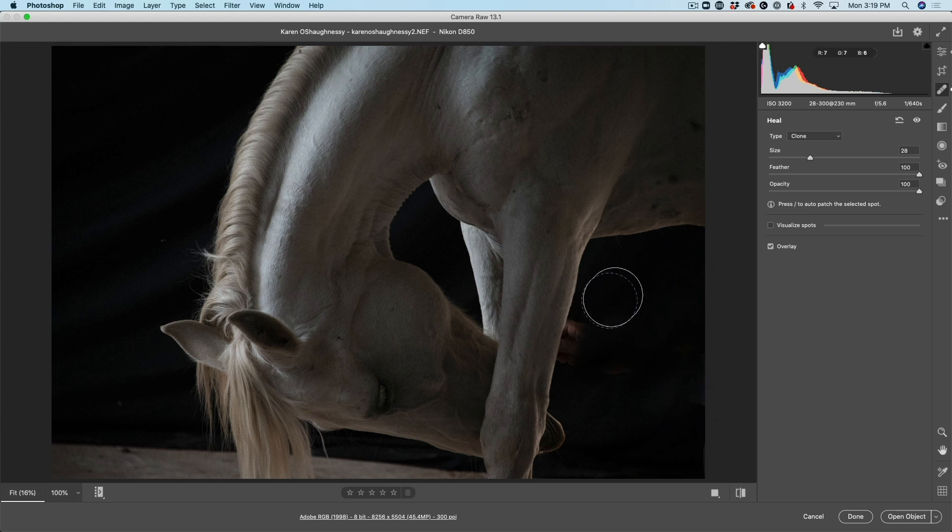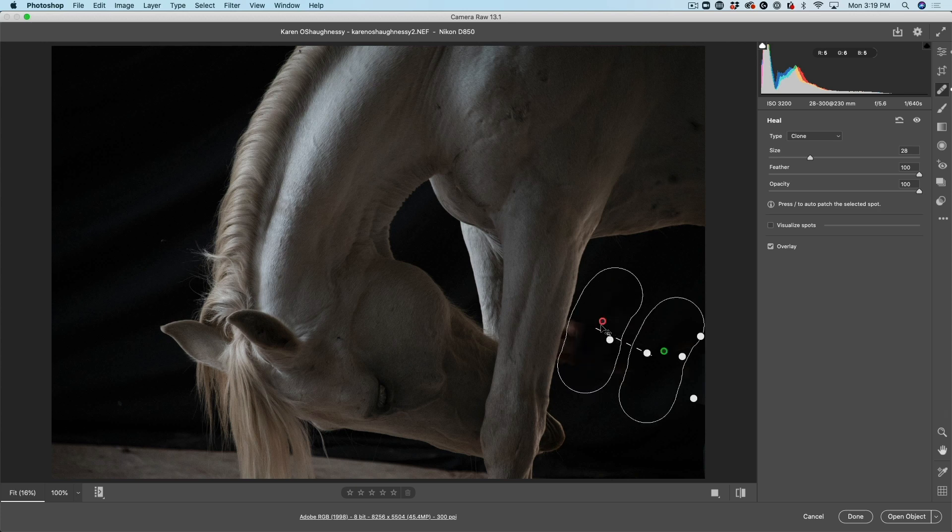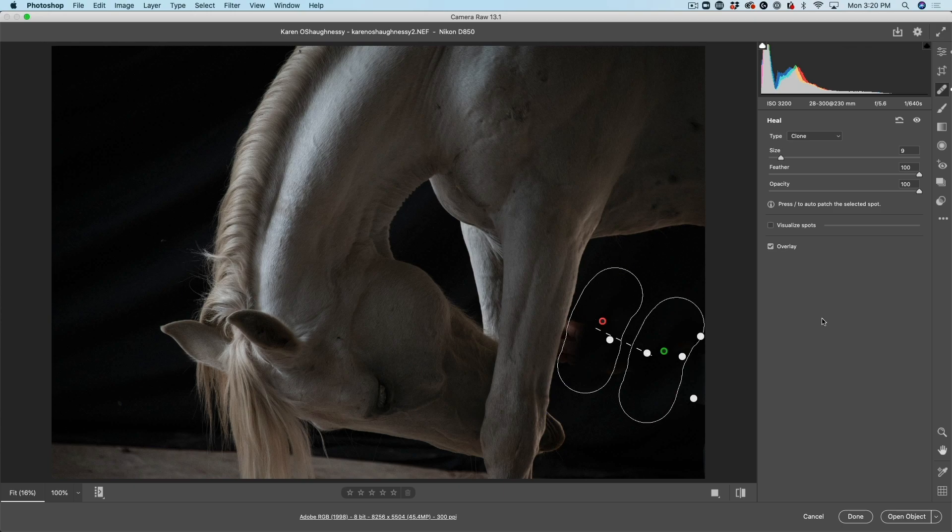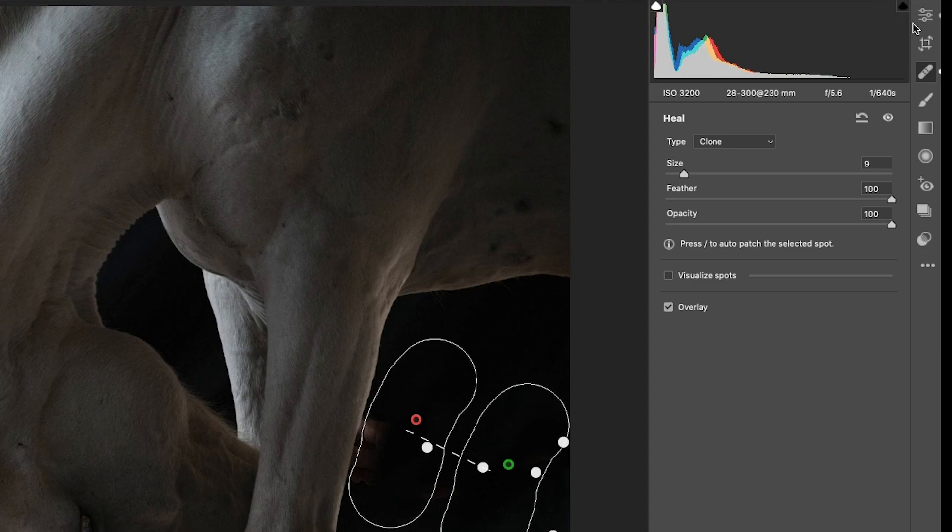There we go. Looking good. And let's go in here with the hand. Now we could quite easily fix this inside of Photoshop too, which I think we'll save that last little bit for there.